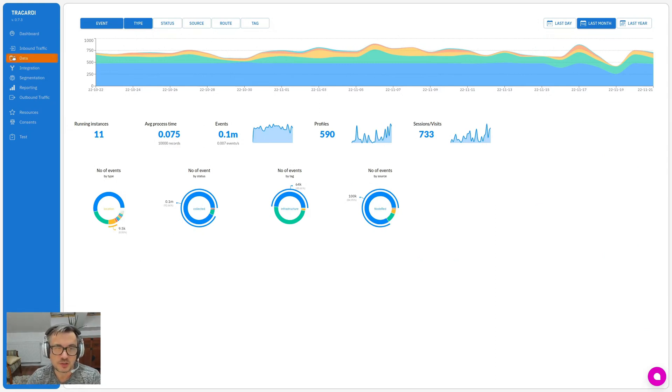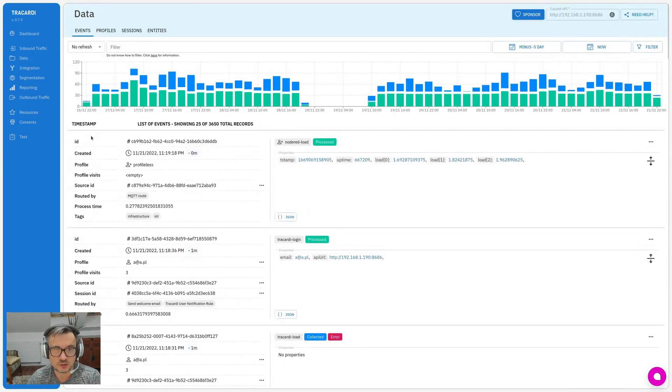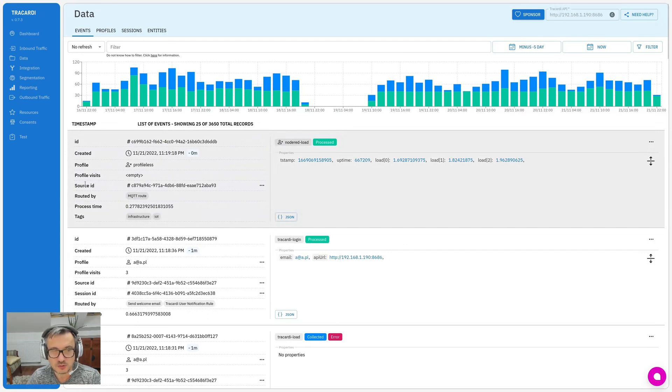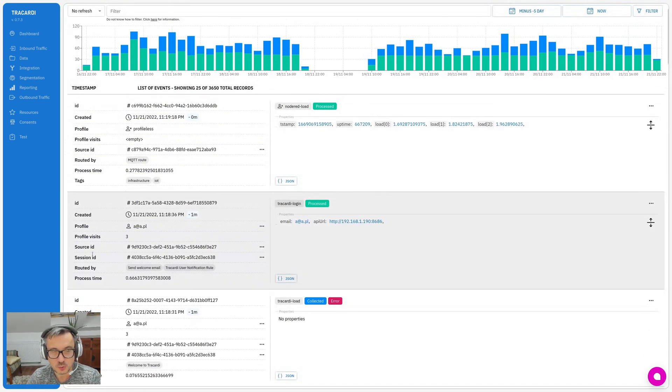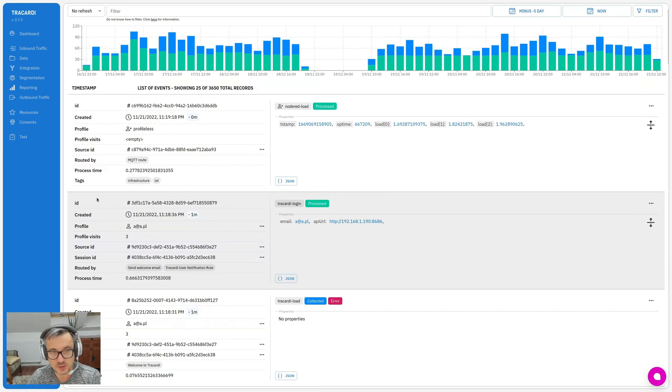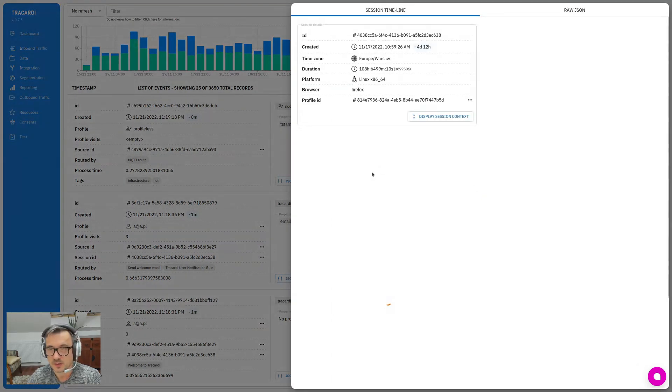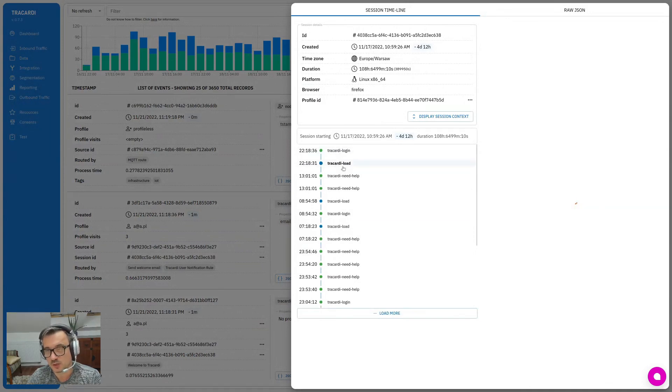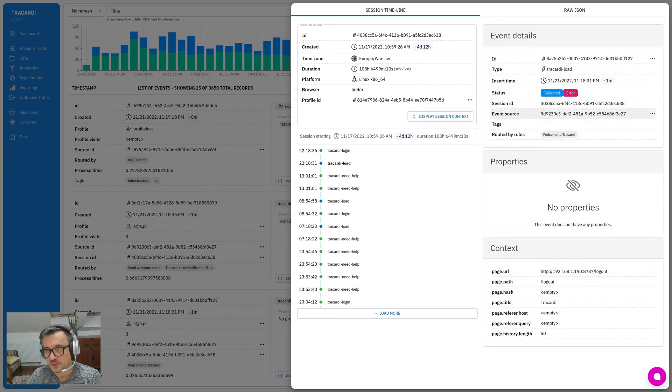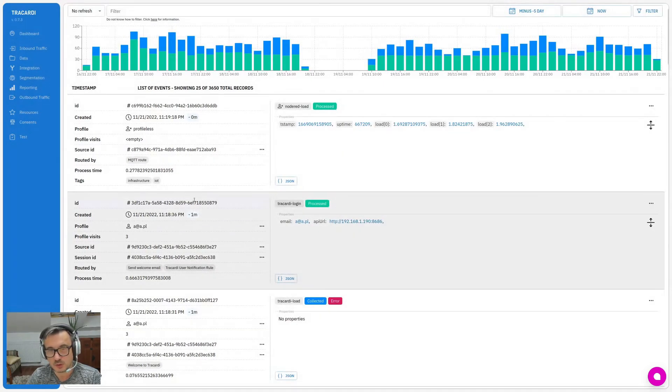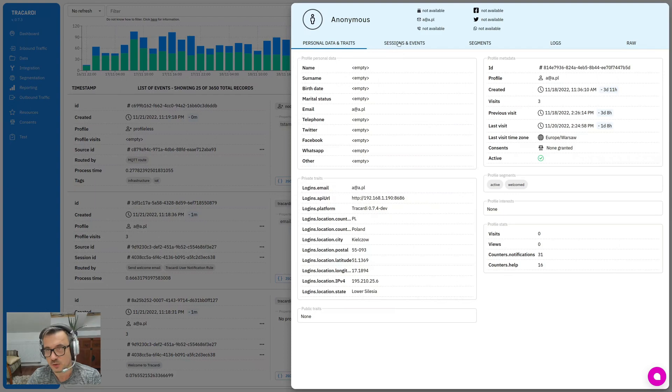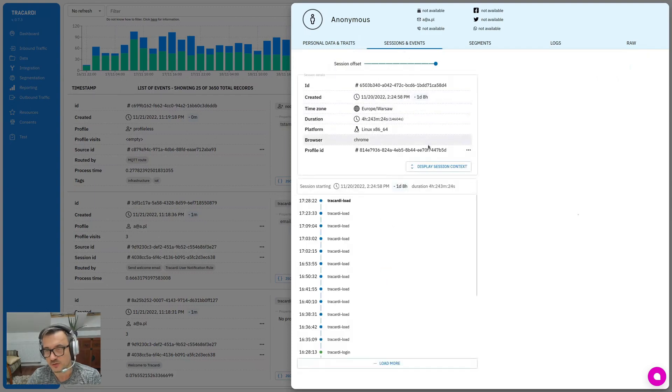The main changes are in the data section. Now you can see that the most important data is on the list, and you can very quickly go to the data that is connected with an event - for example, a session. With that session, you can see how the session went and what kind of events there were in the session. You can also go to the profile and see who was involved in that session.